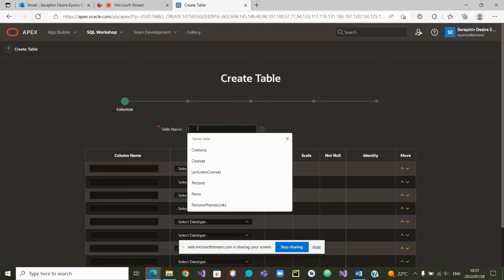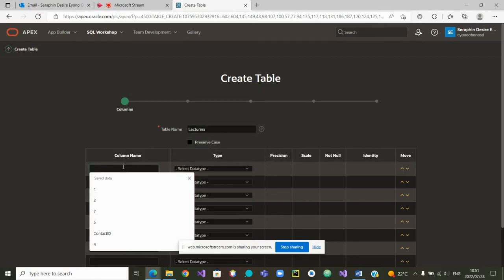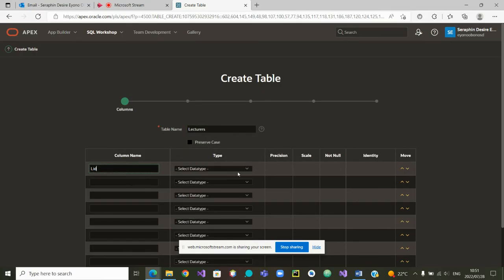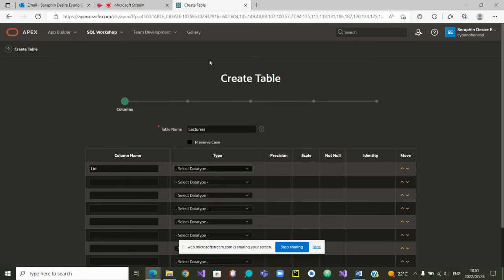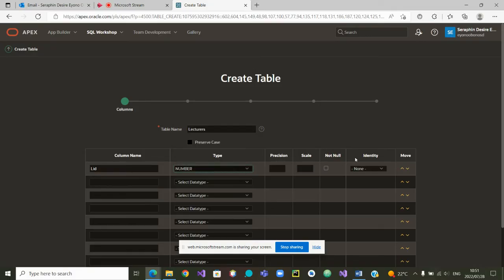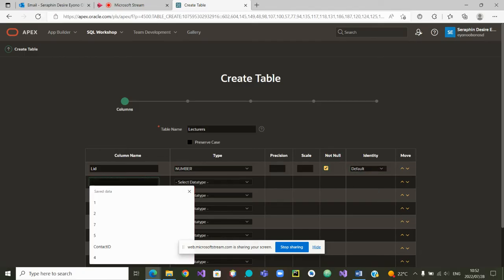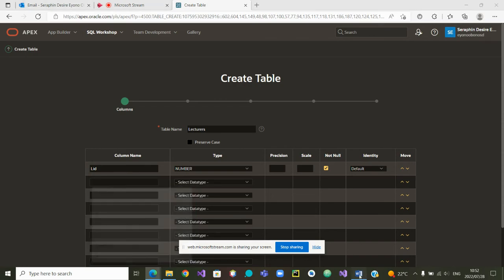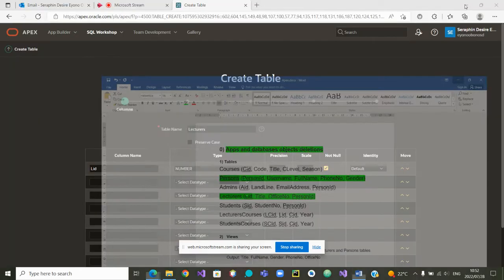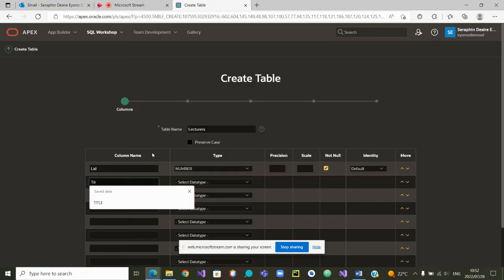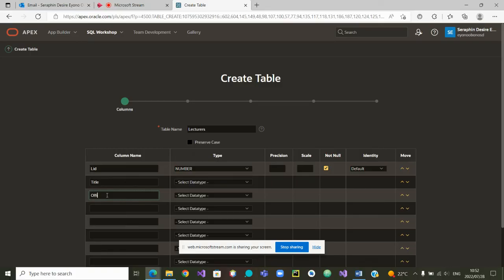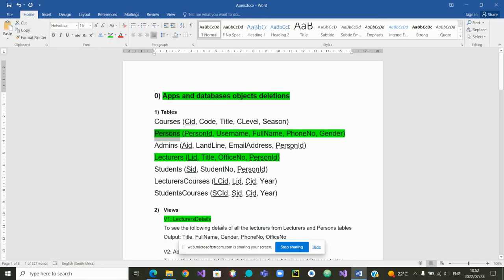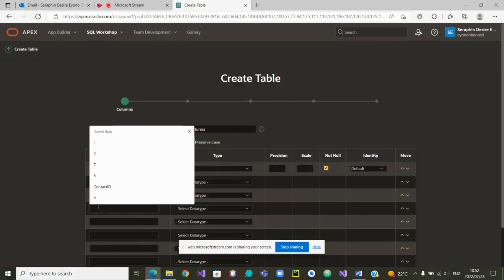We go to new table. The name of the table is lecturers. The first one is lecturer ID, and the ID is a number. It shouldn't be null. It is the identity by default. In that table lecturers we had LID, title, office number. The last one is person ID.